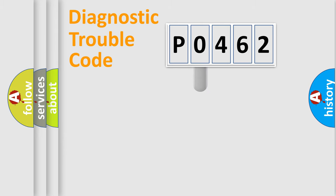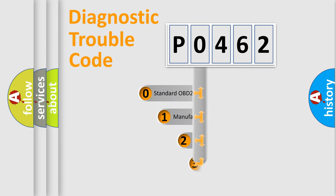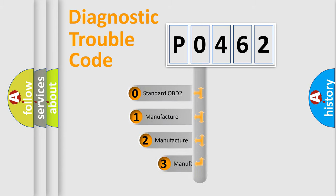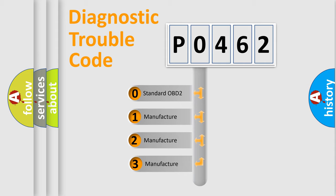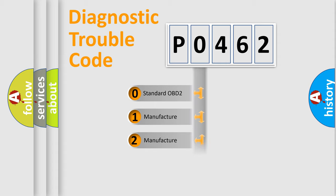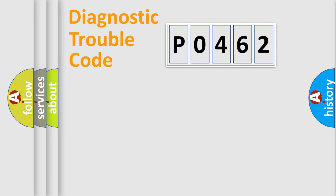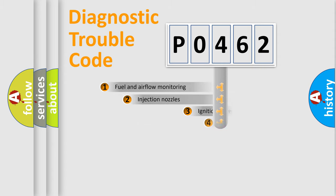This distribution is defined in the first character code. If the second character is expressed as zero, it is a standardized error. In the case of numbers 1, 2, 3, it is a car-specific error.